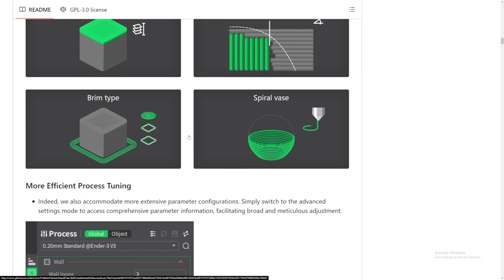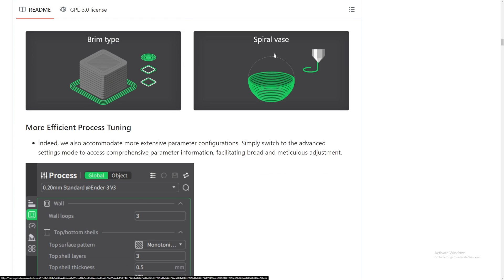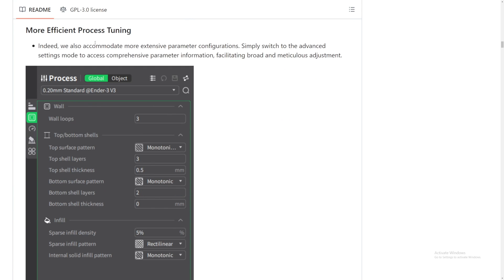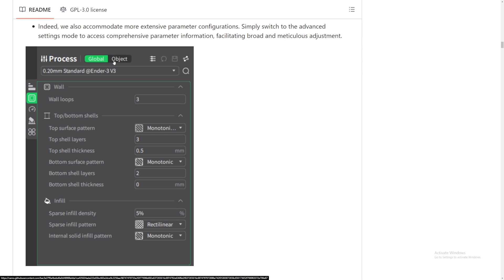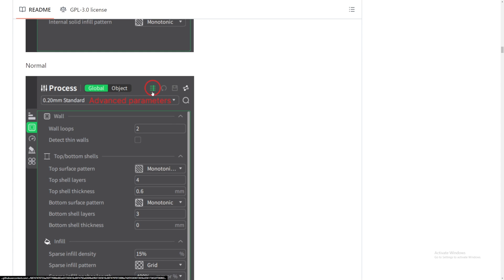Brim type, spiral vases, amazing. More efficient process tuning. Okay, advanced setting mode to access comprehensive parameters. Oh, look at this. Look at this. They got global and object, which is nice because with this you can edit the 3D model individually. If you want to set one that has 100% infill, you can do that. And 15% infill, 100% infill on two different things, one with support, one without support. That is amazing.